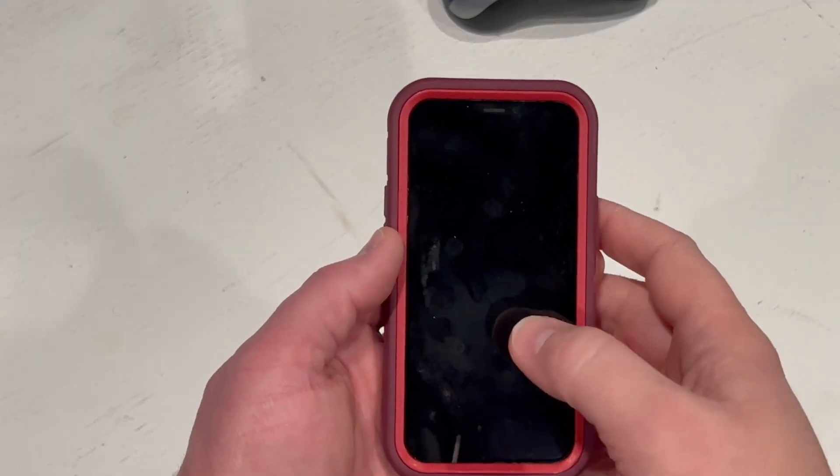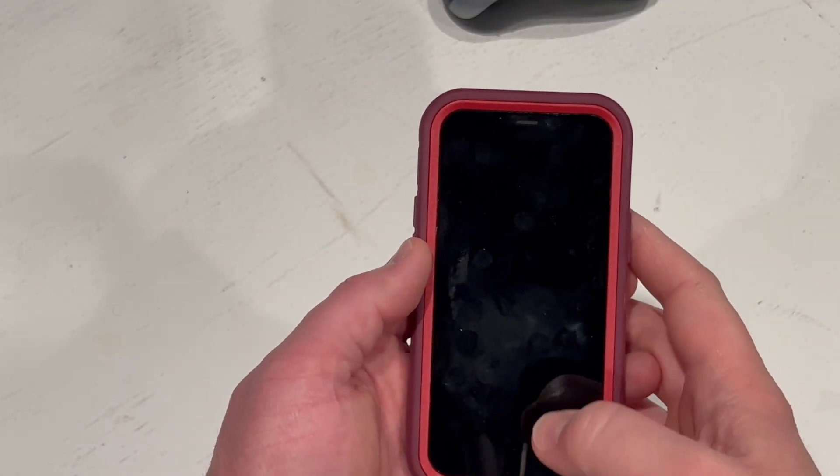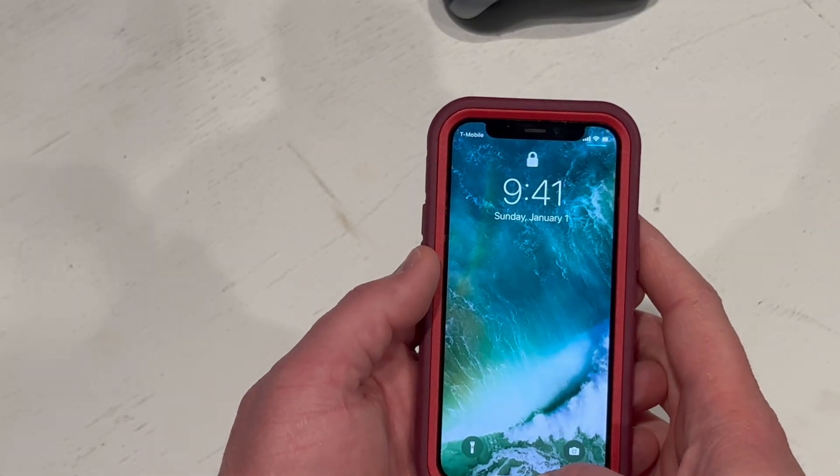Maybe your main internet went out at your house or business. This is a good way to connect your hotspot to your Mac computer. The first thing you want to do is unlock your phone. I'm going to go ahead and put the passcode in.